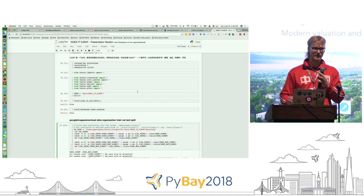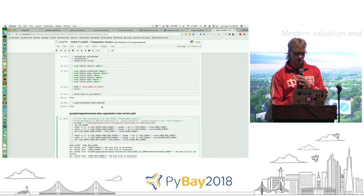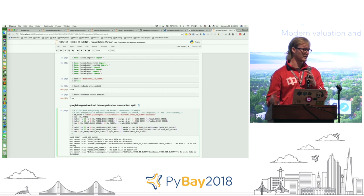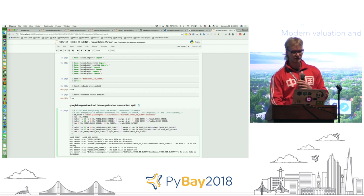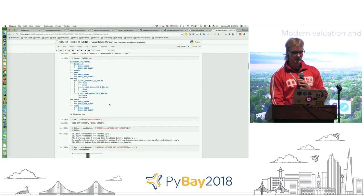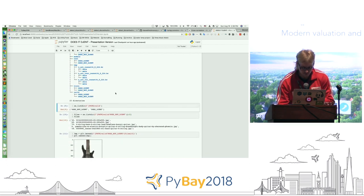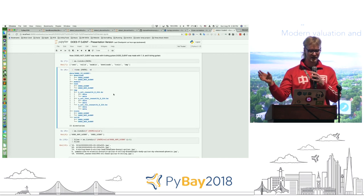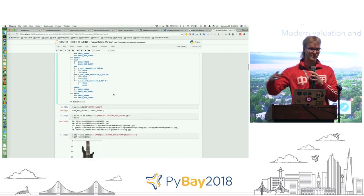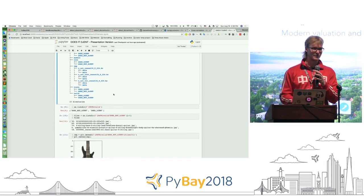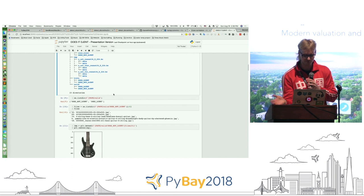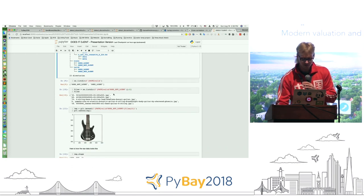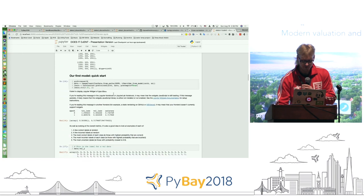I used Google Images Download to pull images from a Google search into a folder. I had two categories — 'does djent' and 'does not djent' — and I populated the 'does djent' category with guitars that have seven or more strings. Everything else went in 'does not djent.' Just goofing around and seeing what happens. I'm using PyTorch.